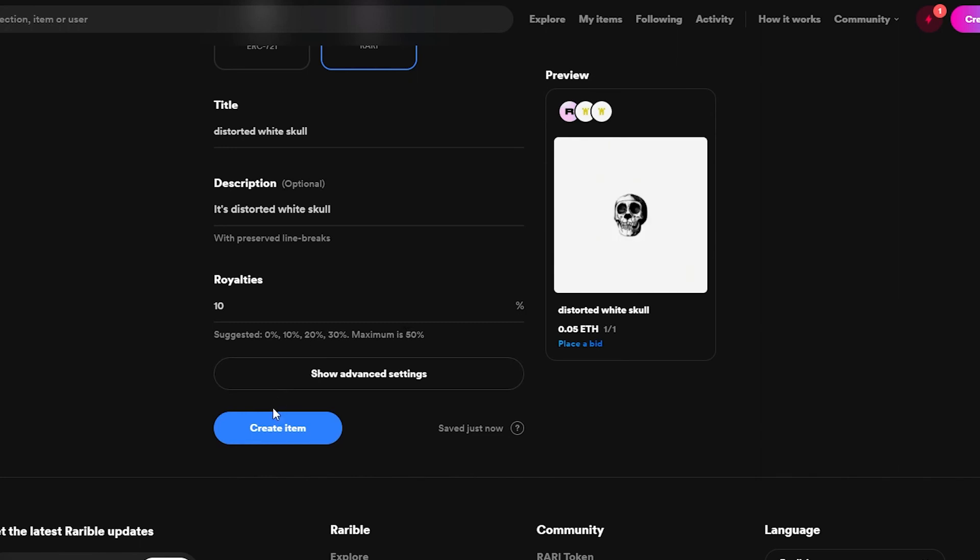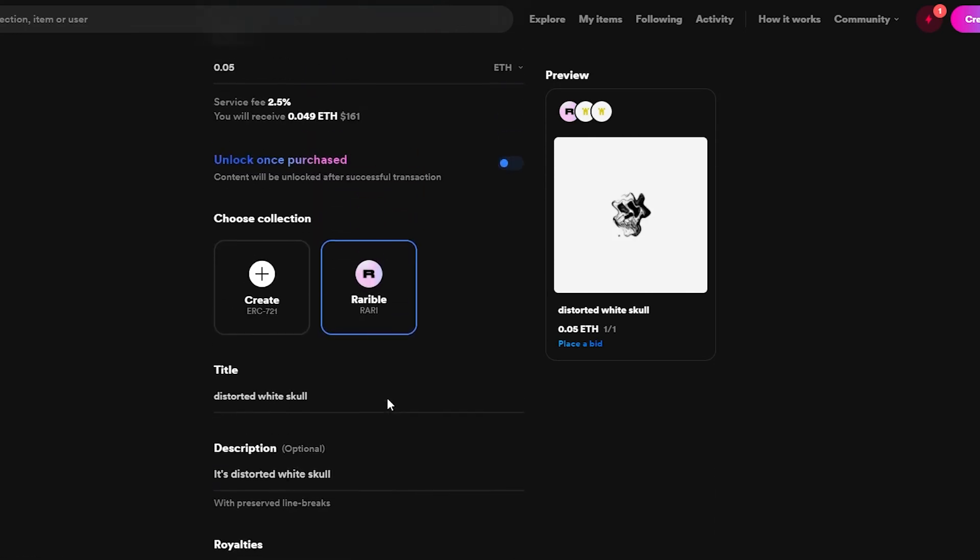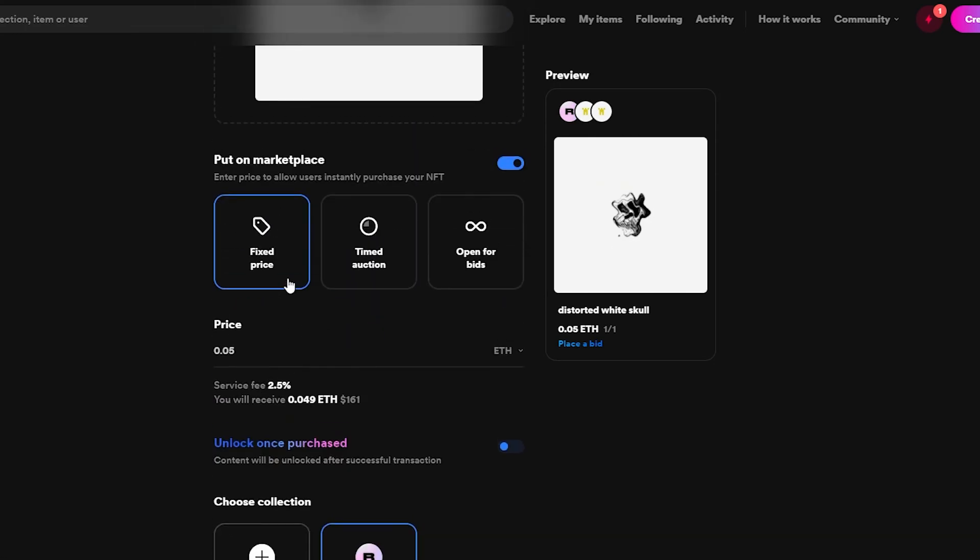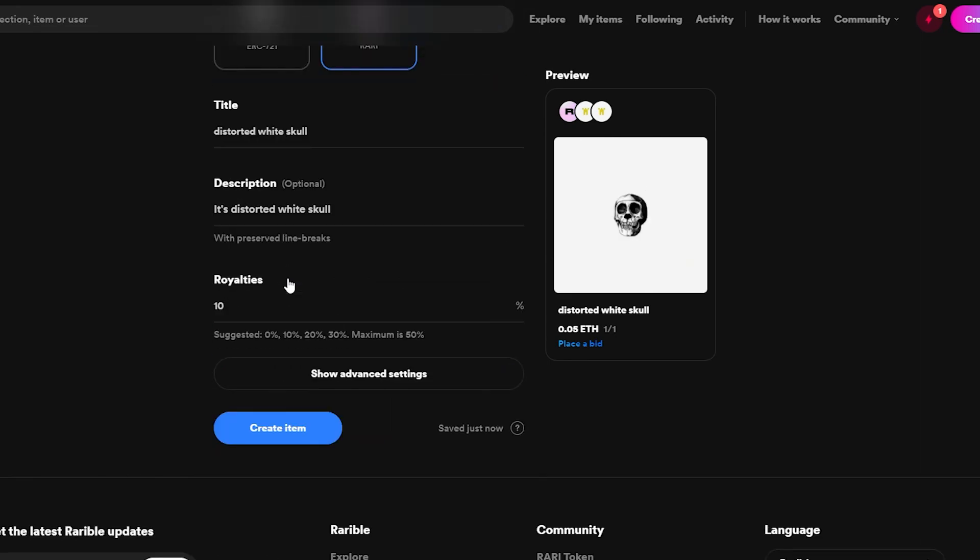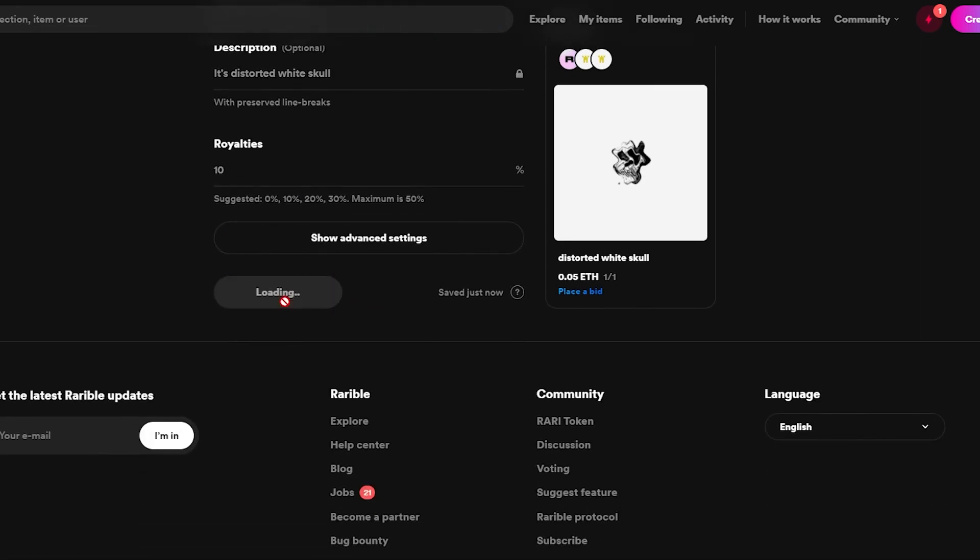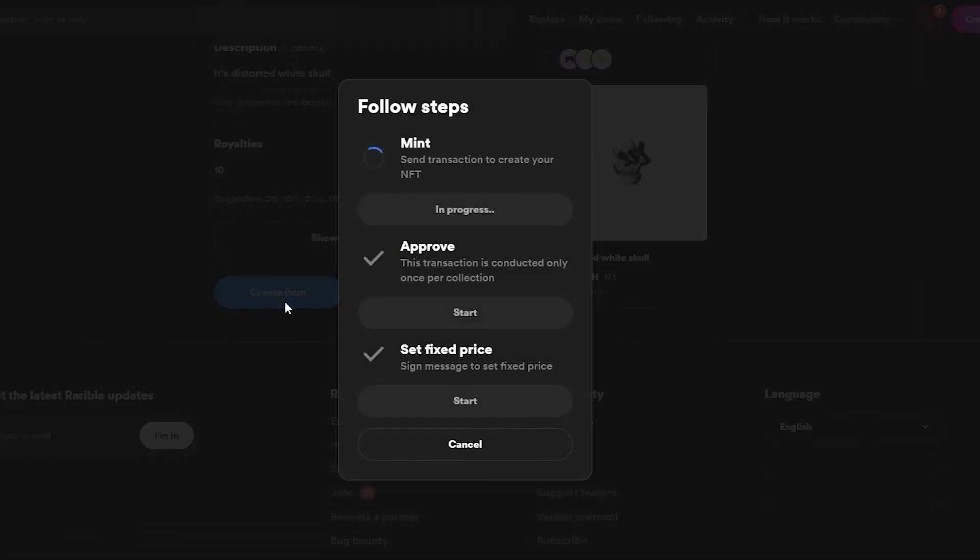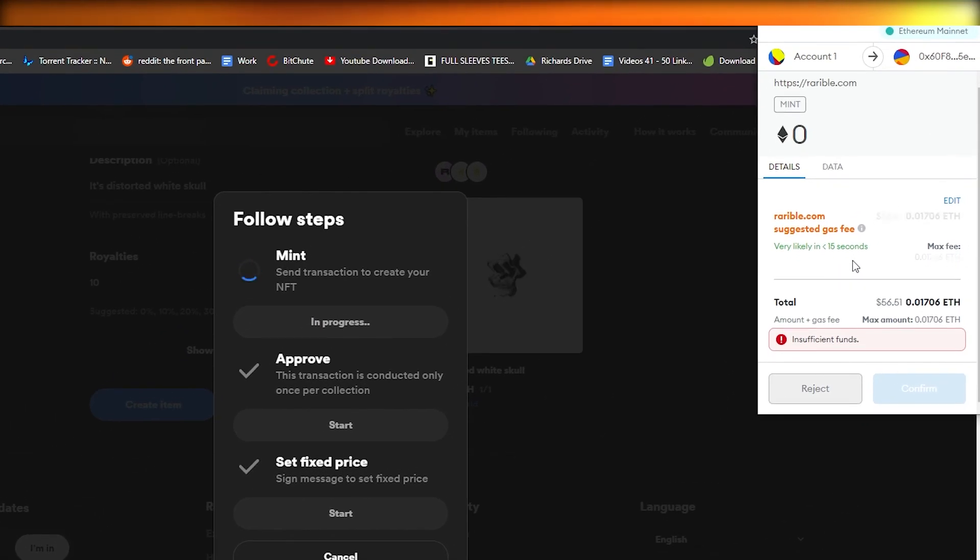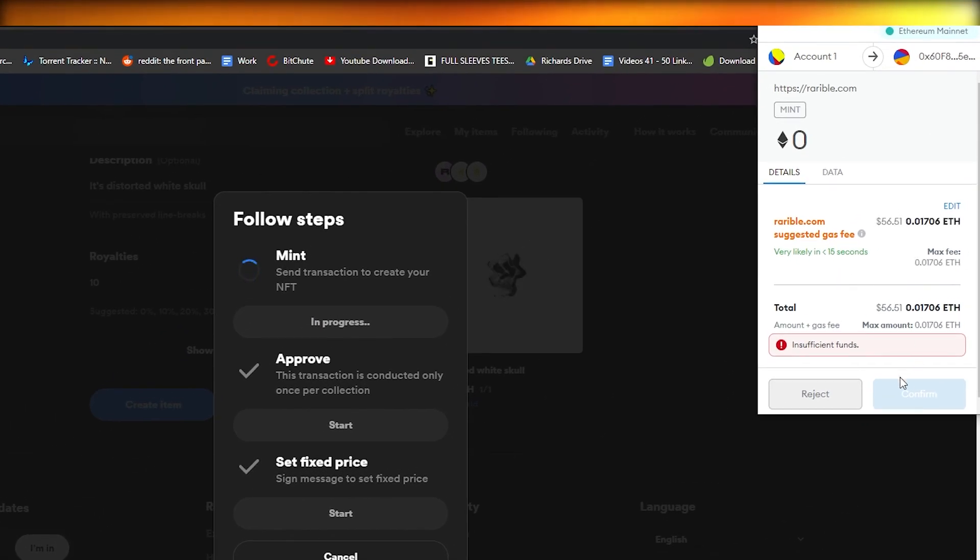Then down below enter in your royalties. I've entered in 10% so the maximum is 50%. That depends upon you. Basically royalty is for affiliates, those who will share this and they will get a cut as well. So remember that. Now once we have everything settled all that's left for us to do is to simply create the item. And over here as you can see it's telling us that it's being processed.